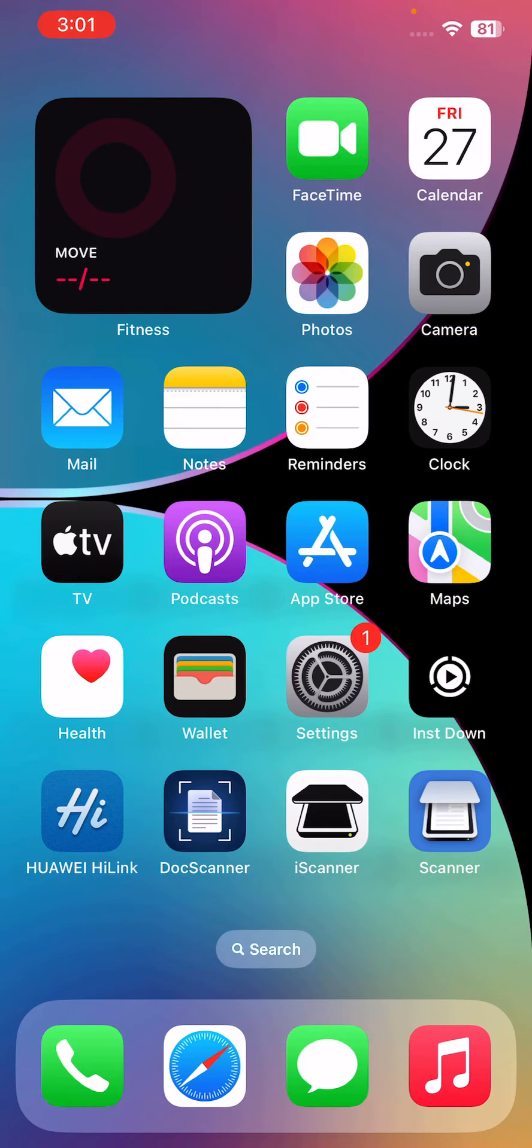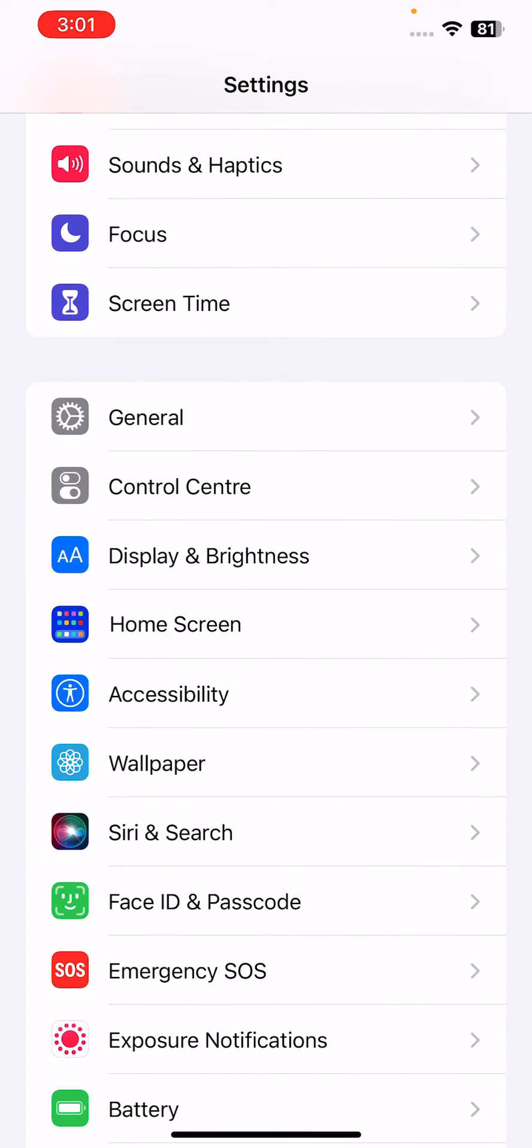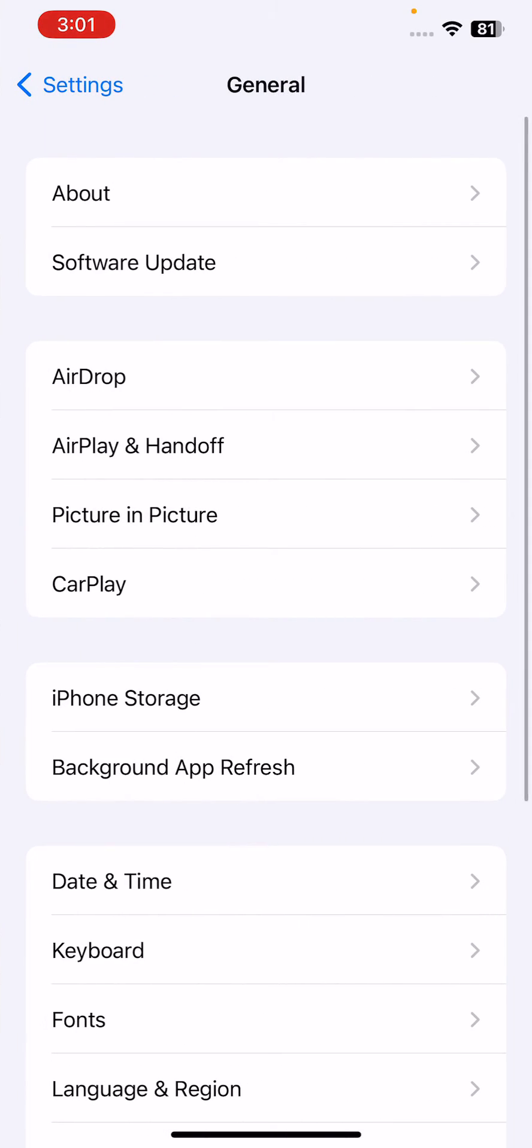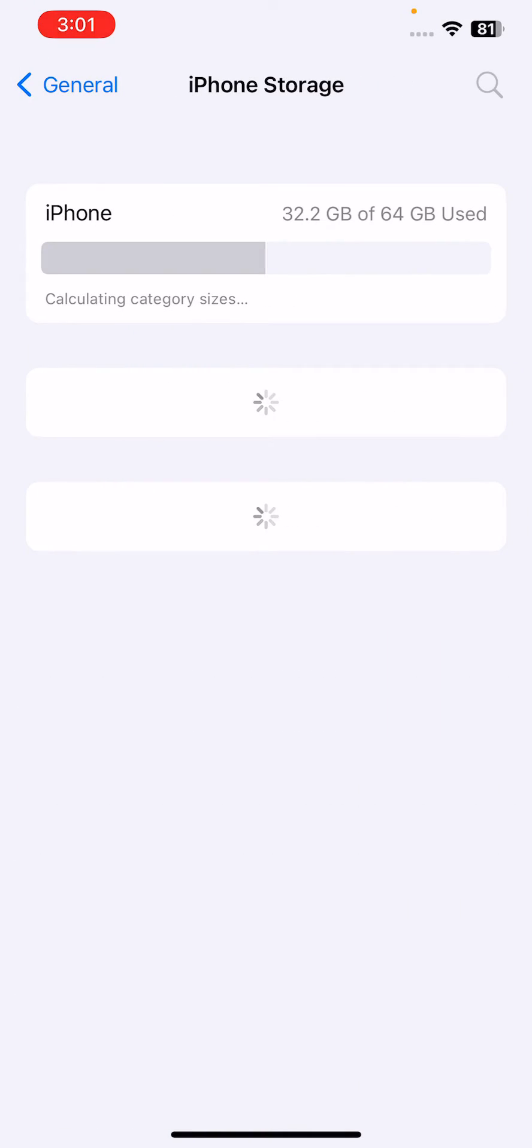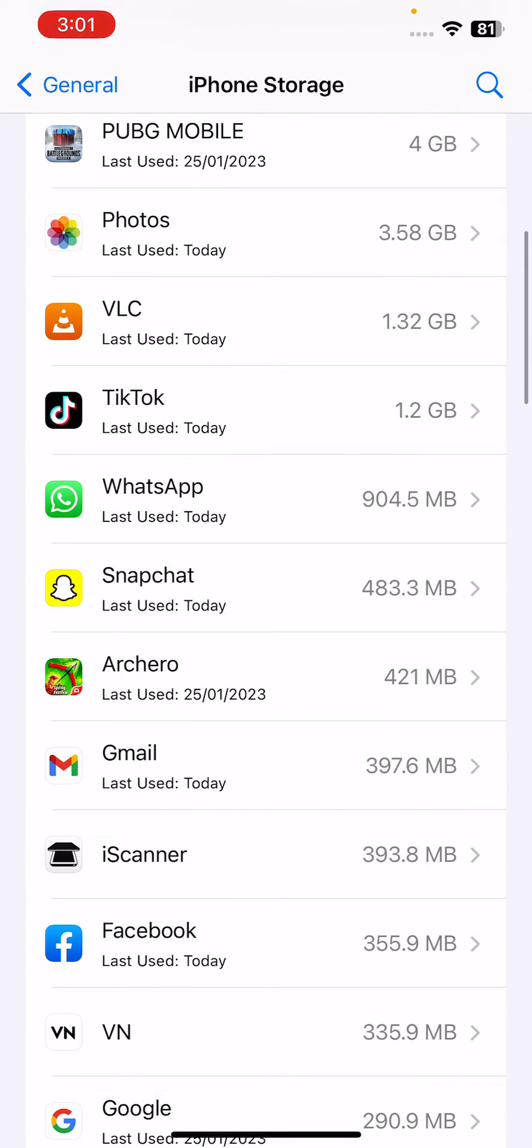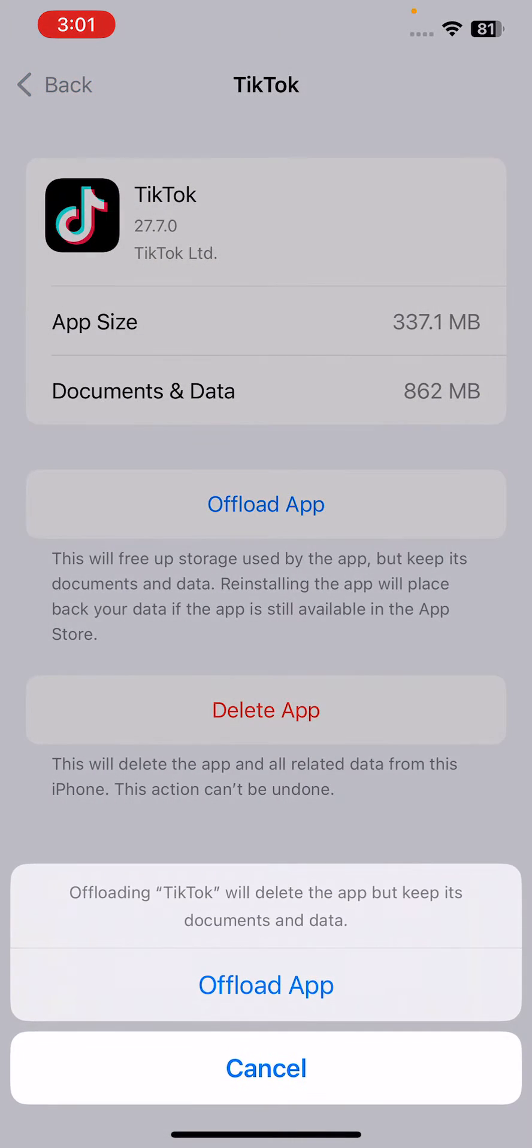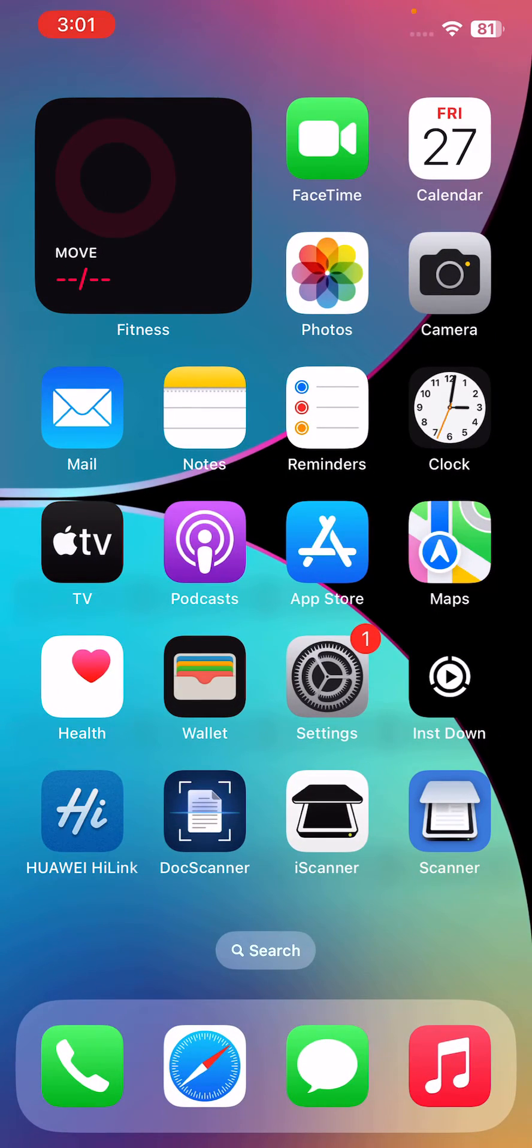After this, the next solution is clear the TikTok app cache. For this, go to Settings, tap on General, tap on iPhone Storage and wait for it. Find TikTok app here, tap on Offload App and reinstall it again.